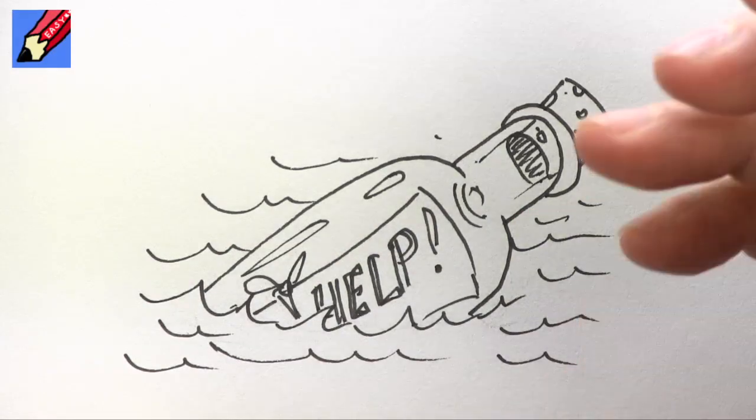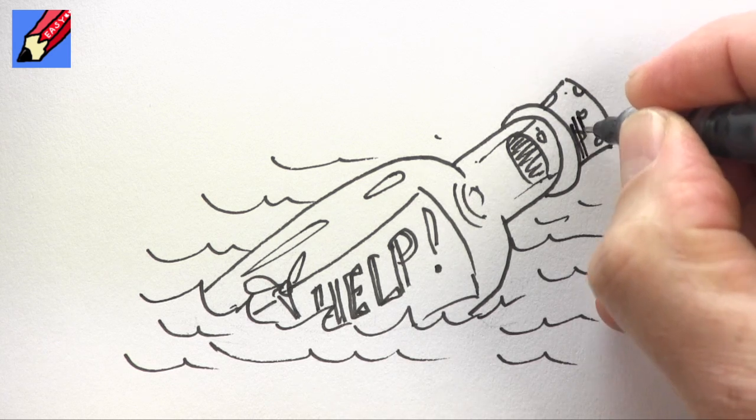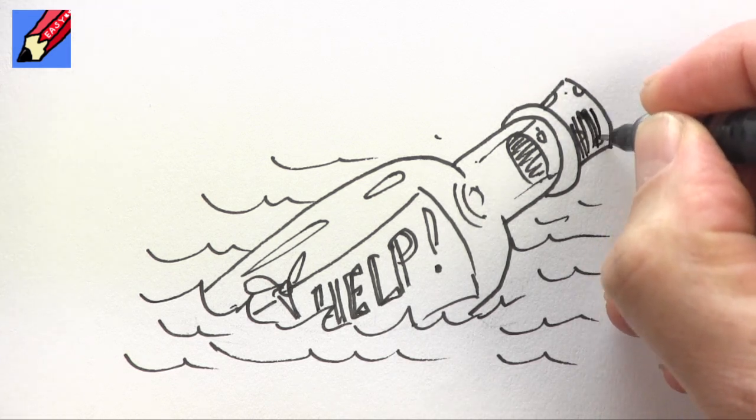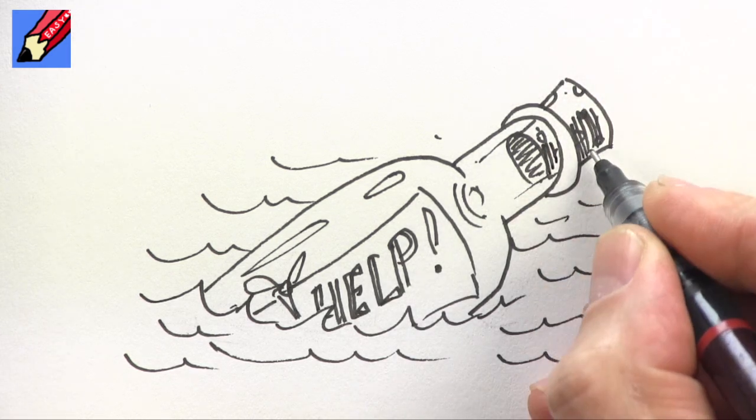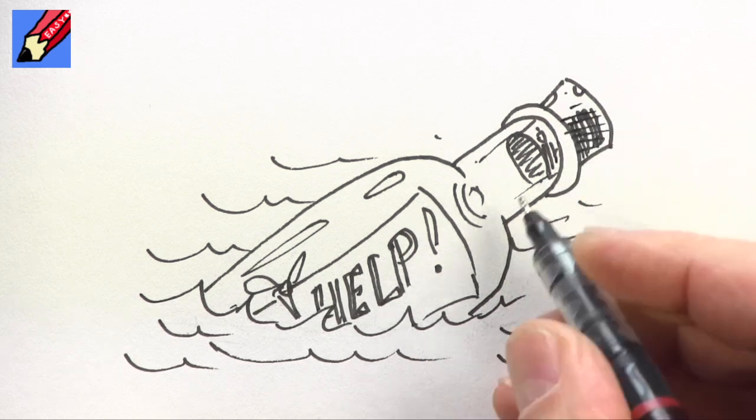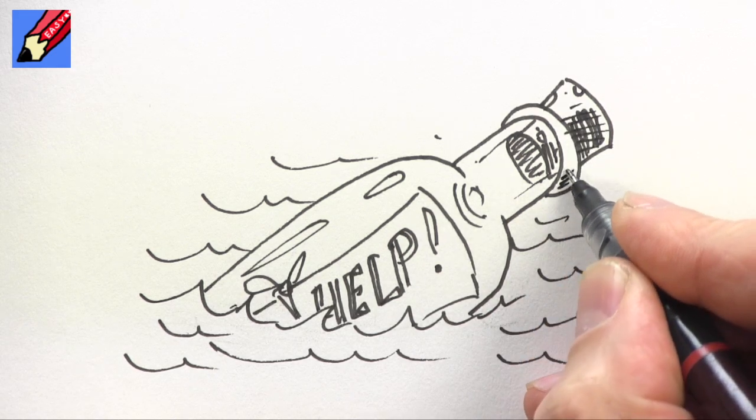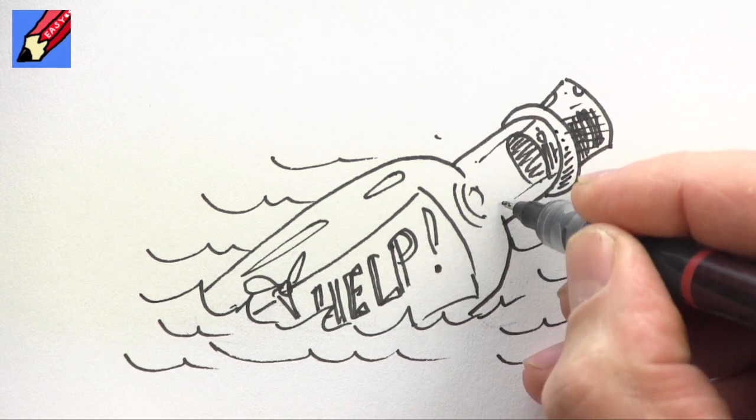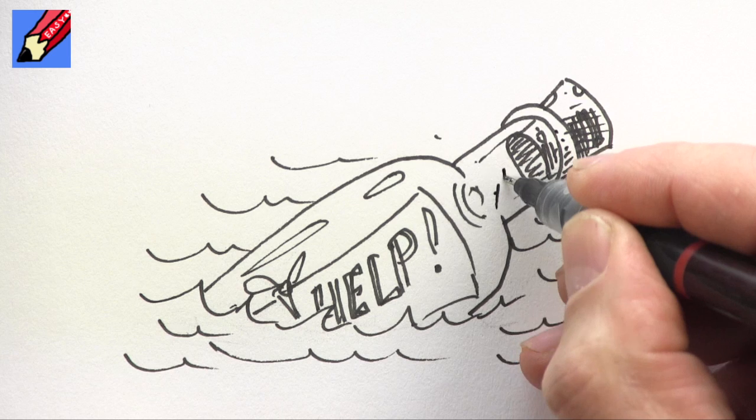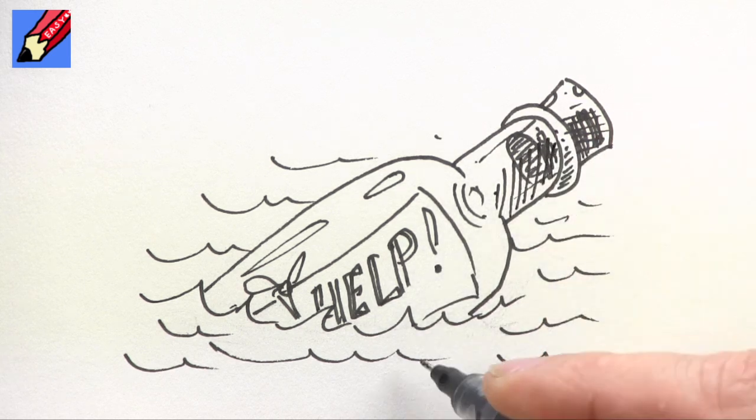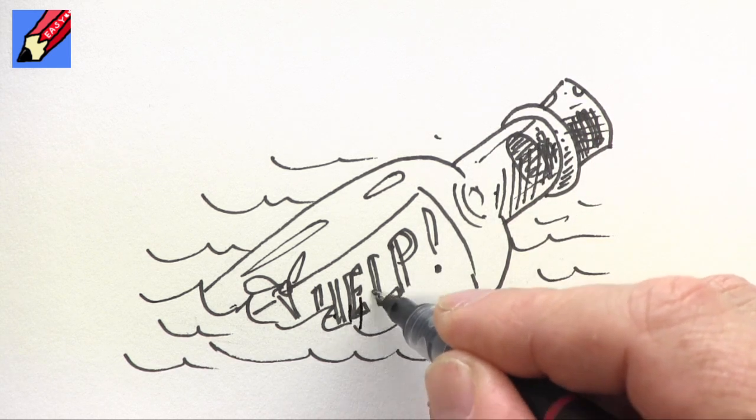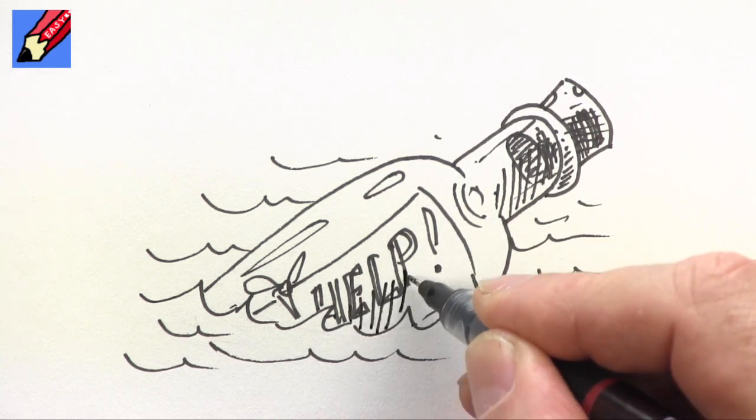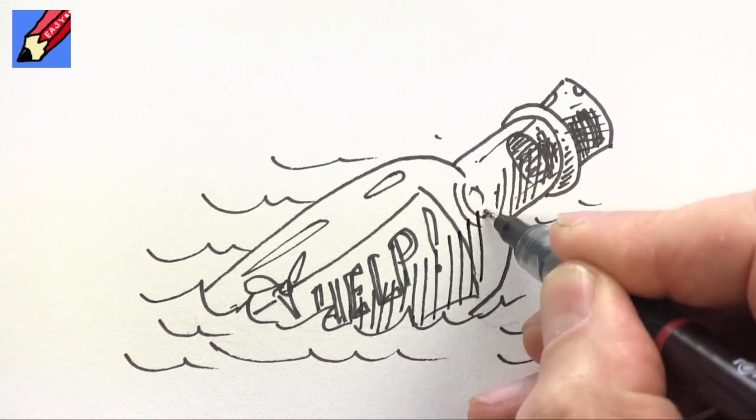erase the pencil lines and I'm going to do some cross hatching or just hatching in there now but now I'm cross hatching and I'm going to put some hatching in there and put a hatching across there just to add a bit of depth to the bottle